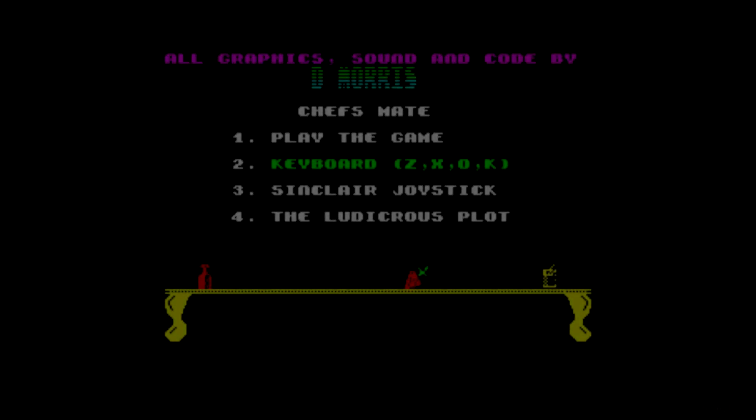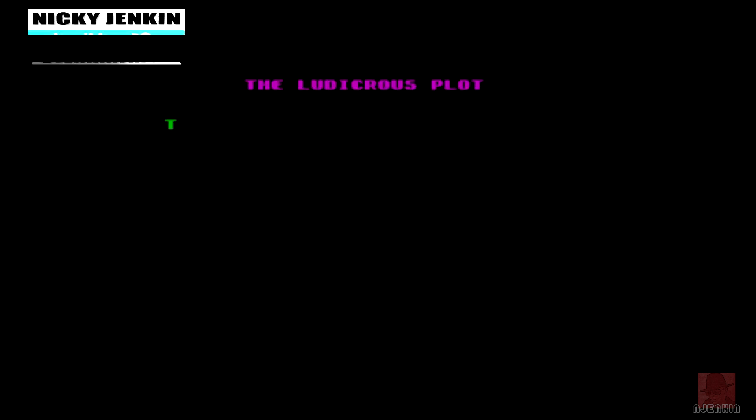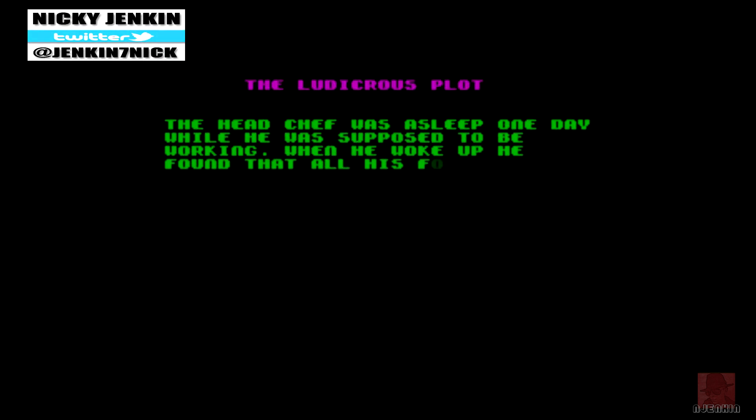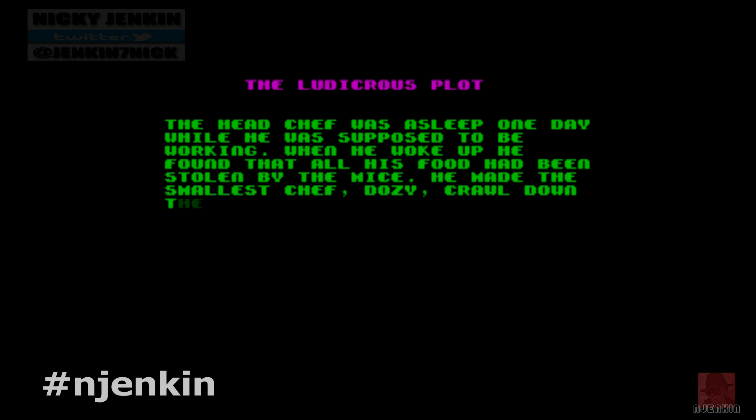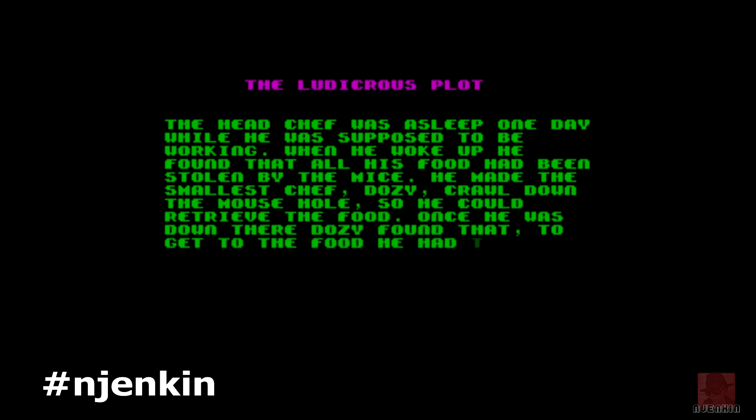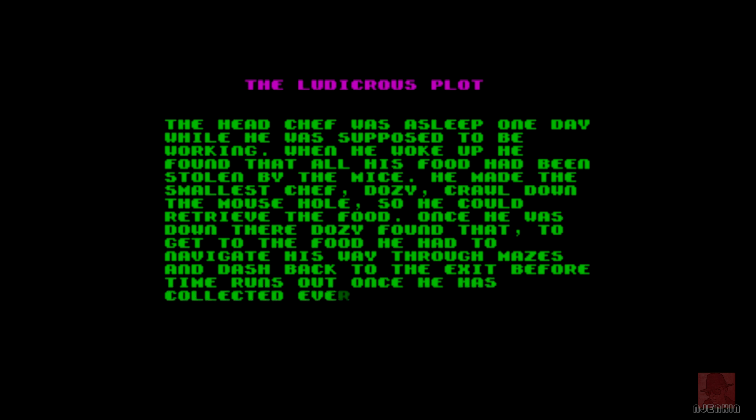Good day fine people, a very warm welcome. My name is Nick on the ZX Spectrum 48k and we're looking at a game called Chef's Mate, published by Dominic J Morris in 1991. So quite a late release. The game is very similar and draws influences strongly from the game Fast Food from Codemasters in 1989, created by the Oliver Twins.